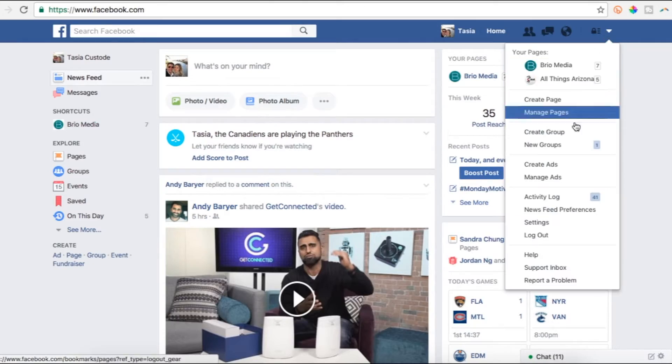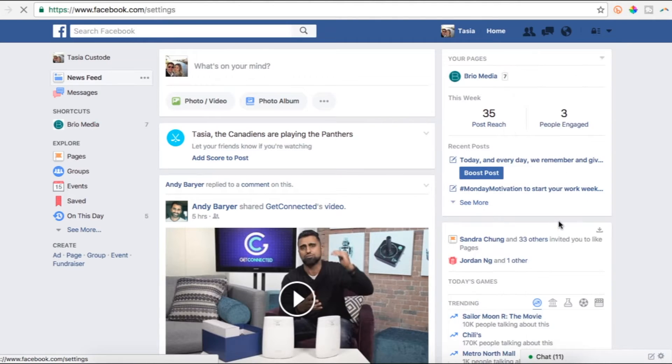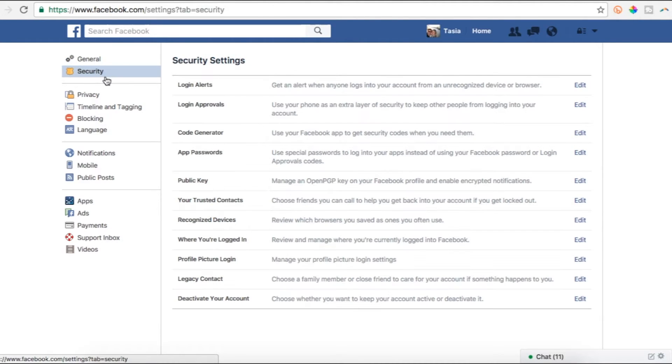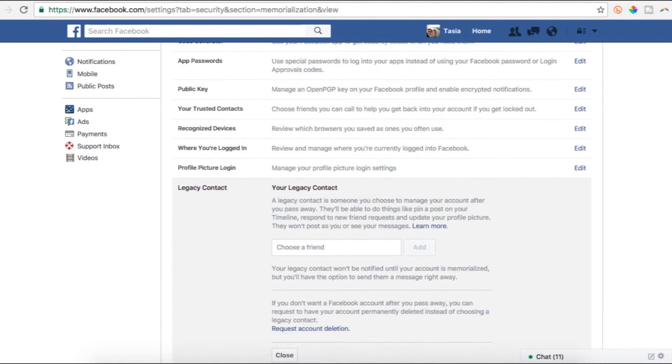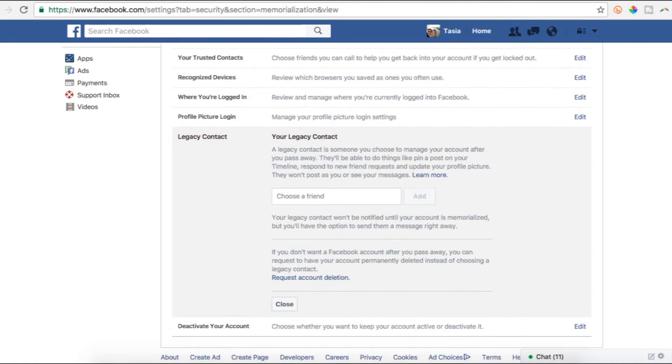Coming in at number 6 is something potentially morbid but somewhat necessary, and that's how to give someone control over your account if you pass away. Facebook calls this naming a legacy contact. Head to Settings, Security, and the Legacy Contact tab. Here you can choose a friend, or you can decide to have Facebook delete your account.